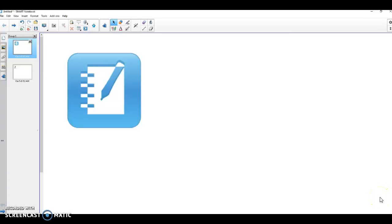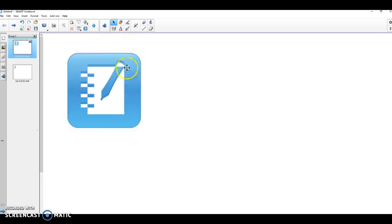How to lock and unlock an object in Smart Notebook software. On your desktop, you will have an icon that looks similar to this, a notebook with a pen going through it.